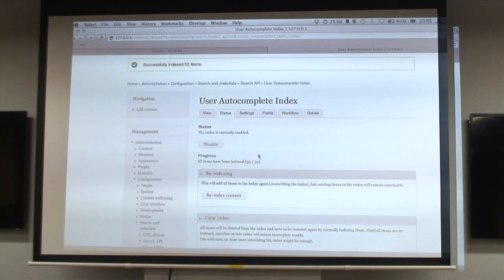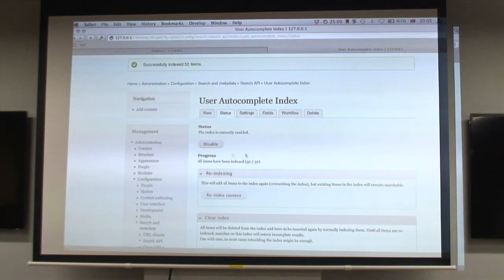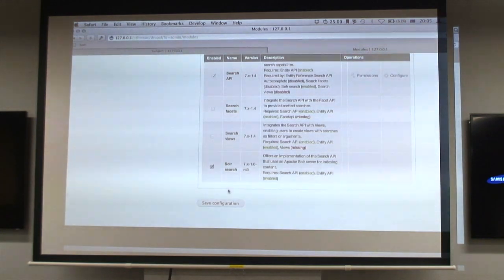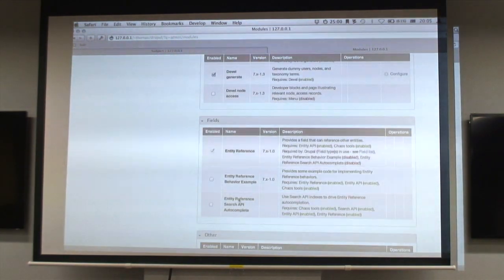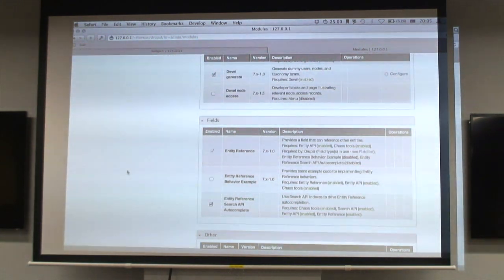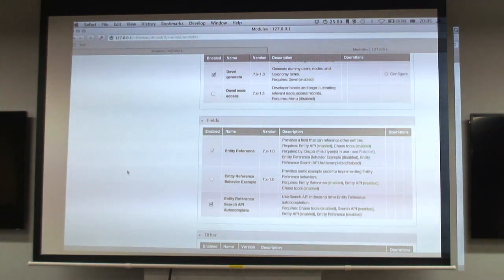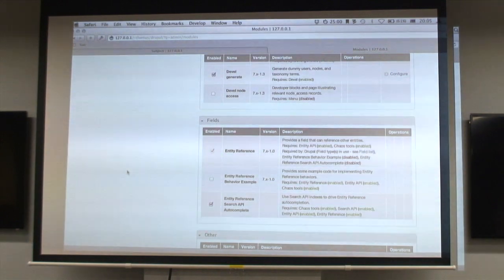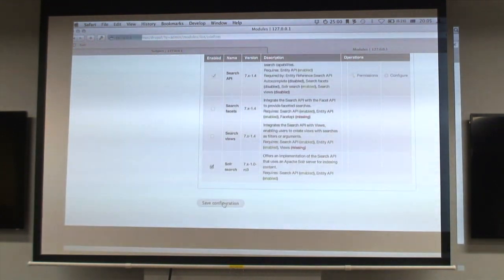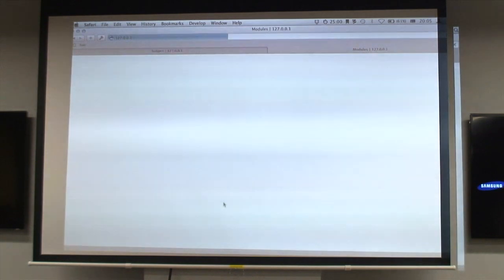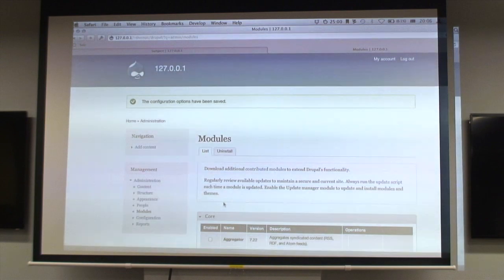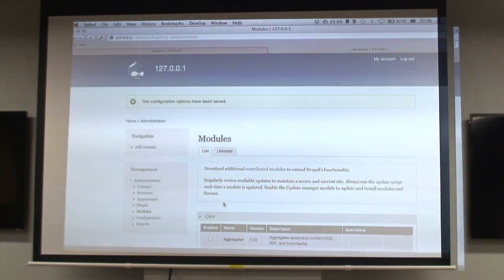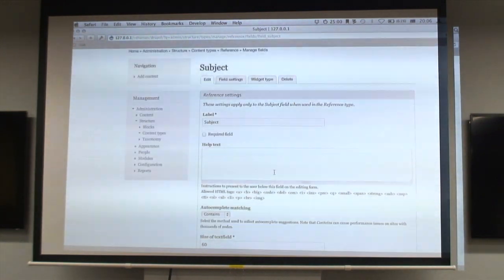The next step is to use this data in our autocomplete stuff, so we need to turn on that module. Entity Reference Search API Autocomplete is kind of a mouthful. I couldn't find a way to shorten that without losing something, so if anyone has any suggestions for names that are meaningful and contain all of those details, I'm all ears. The function names are about a line long in the module.